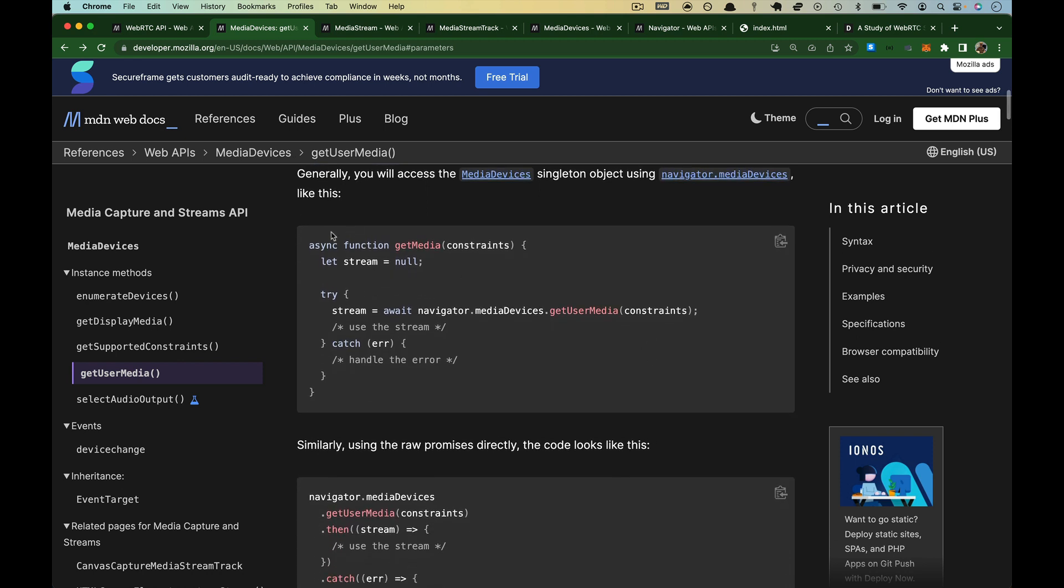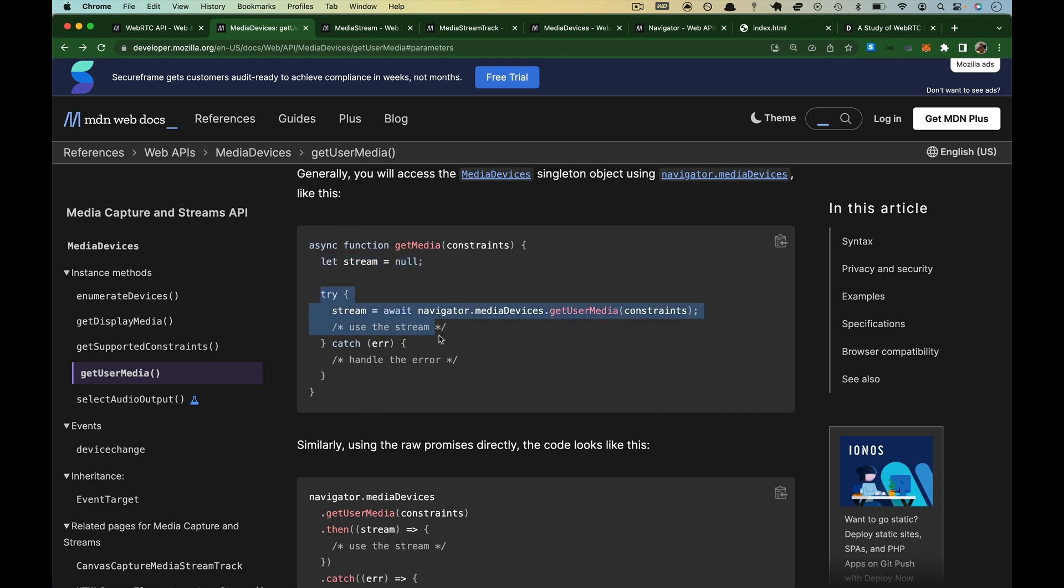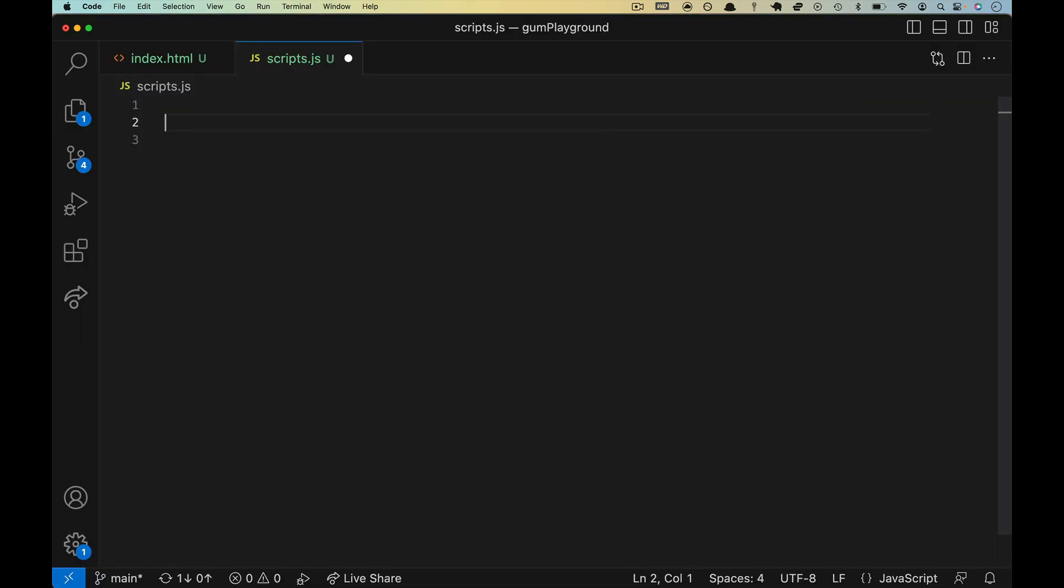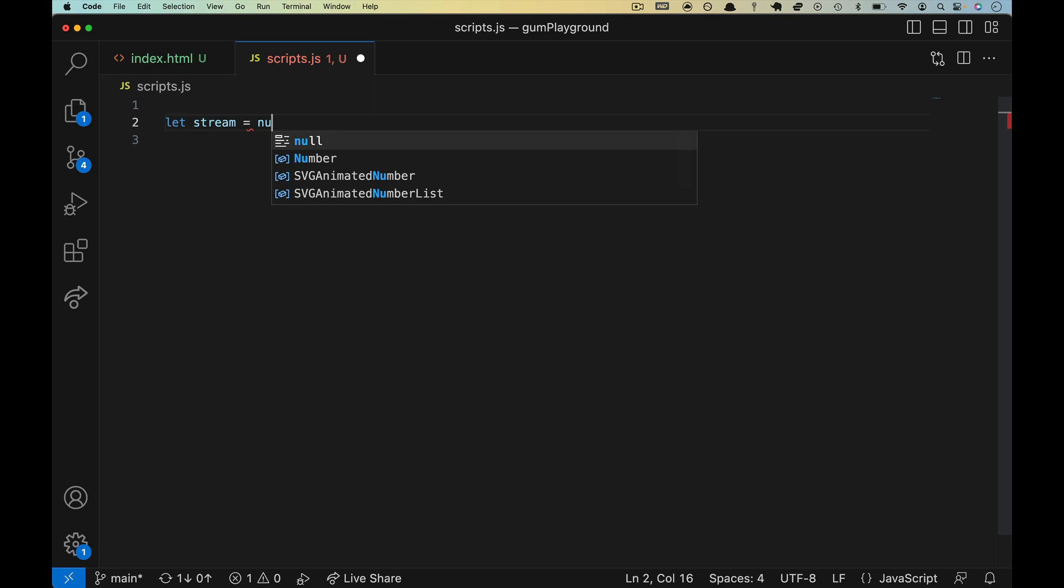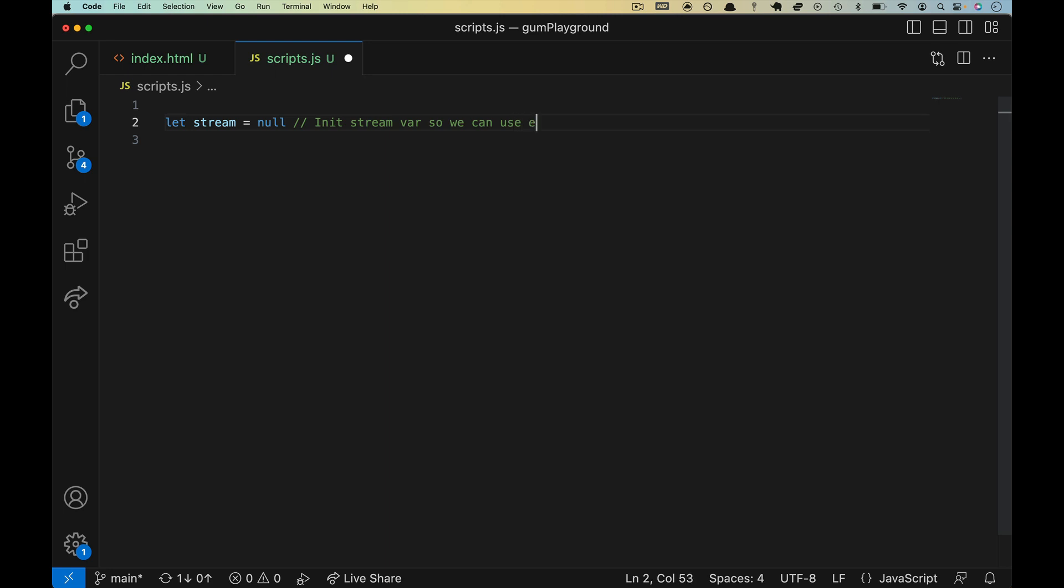The example code here, you can copy this because we're going to pull it out pretty much one at a time. They define a stream, set it to null so that this is usable throughout this function. And then in their try catch, they overwrite stream with the stuff that we just looked at. So let's do the same thing. We'll do let stream equals null. And I'll put a comment in here, init stream var so we can use it anywhere.